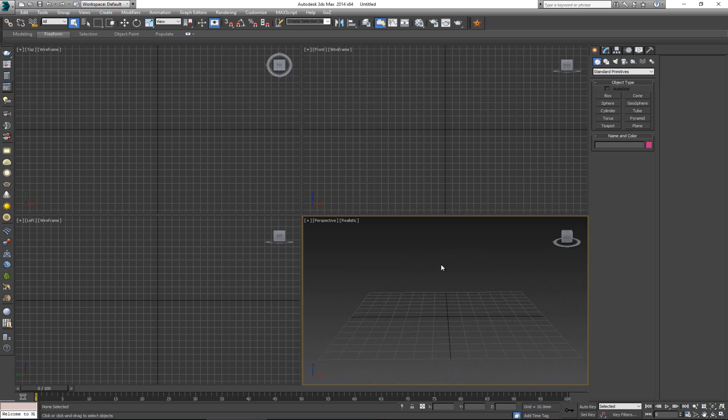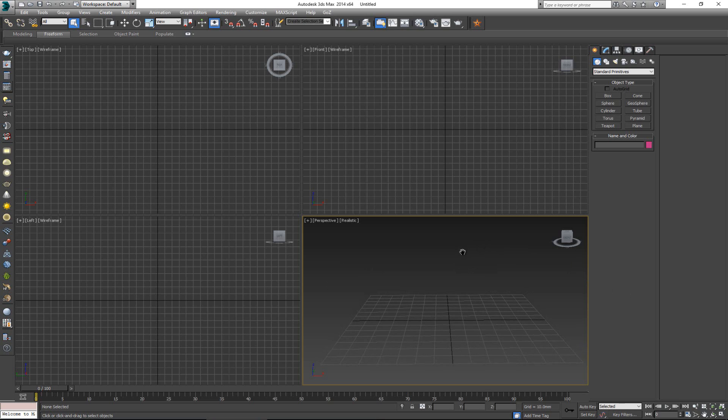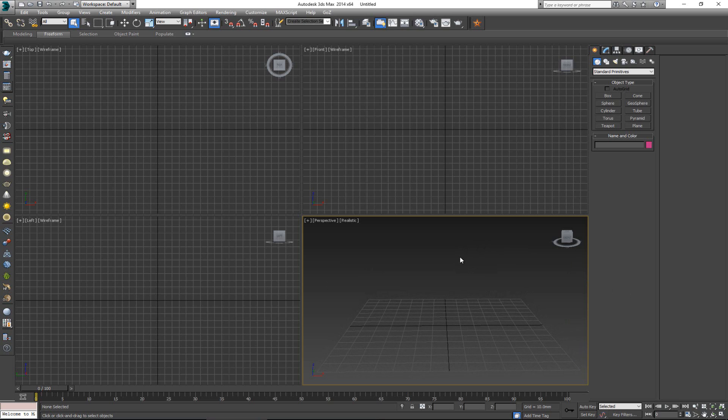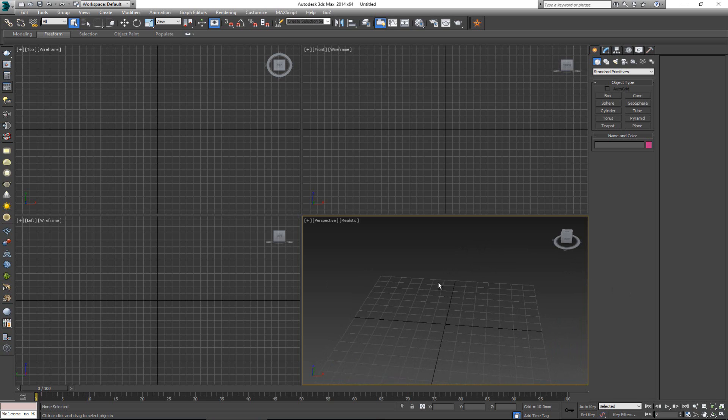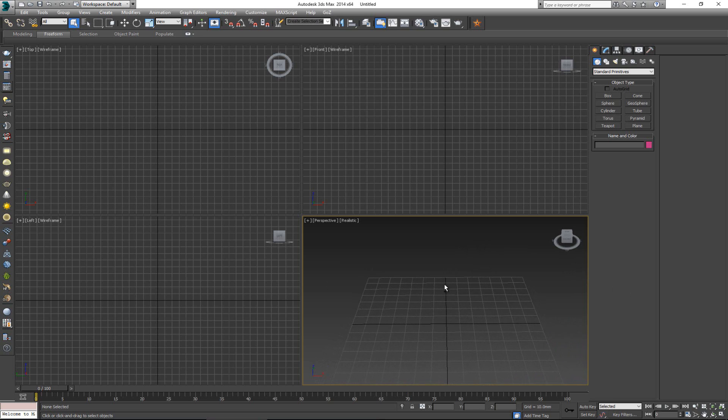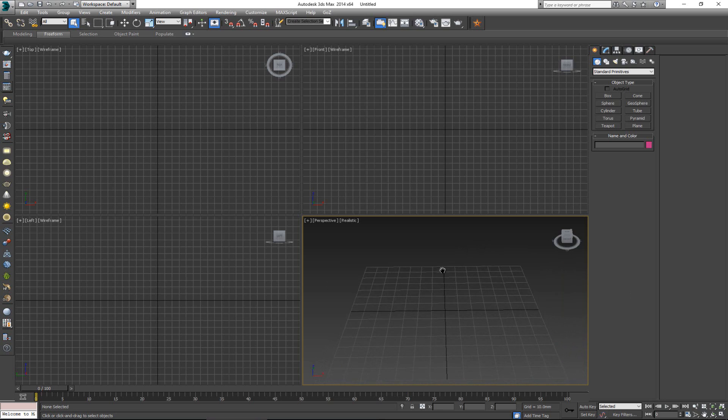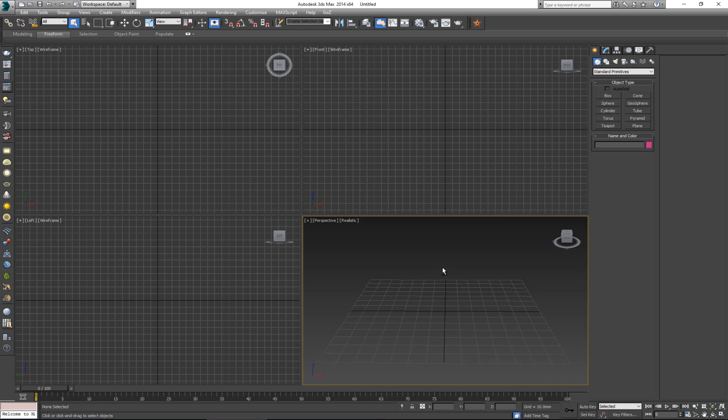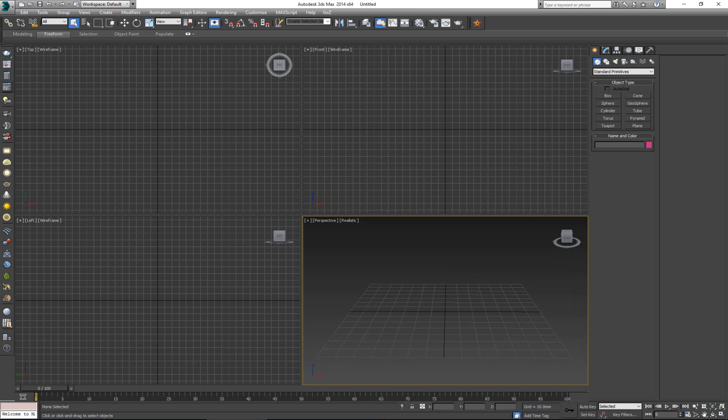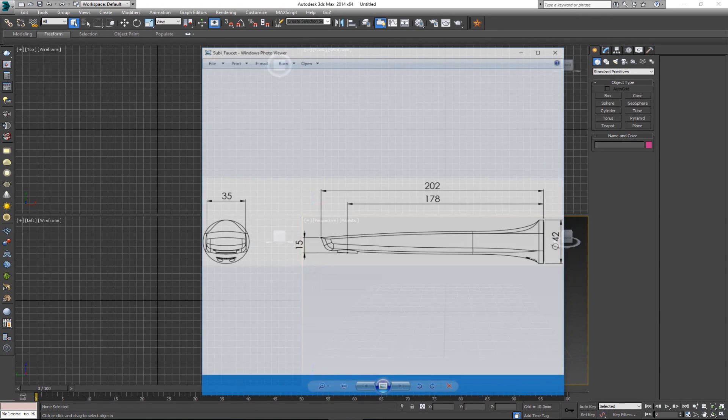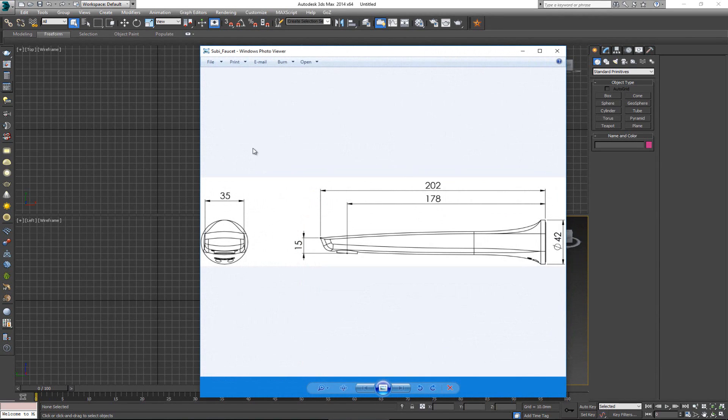So the first thing we need to do in order to do this is a blueprint. Now the blueprint can be anything or about anything, starting from the smallest things up to complex buildings, cars, jets, tanks, whatever. For this video I'm going to start with something very simple. I'm actually going to use this blueprint for a faucet.